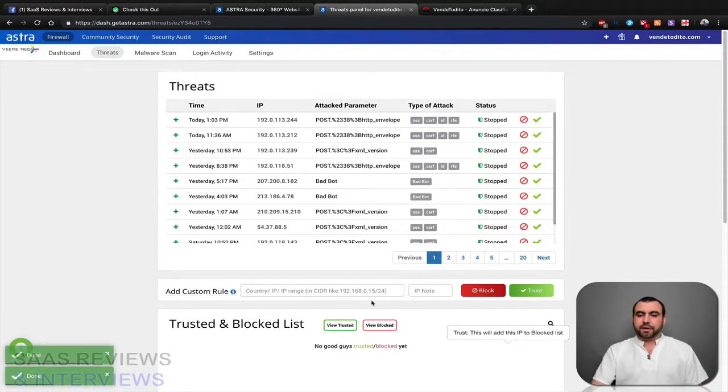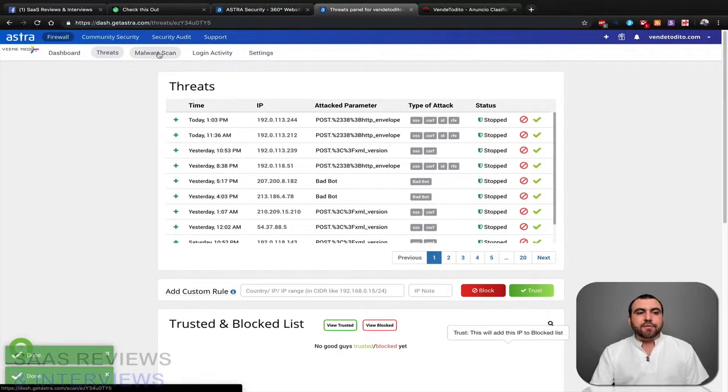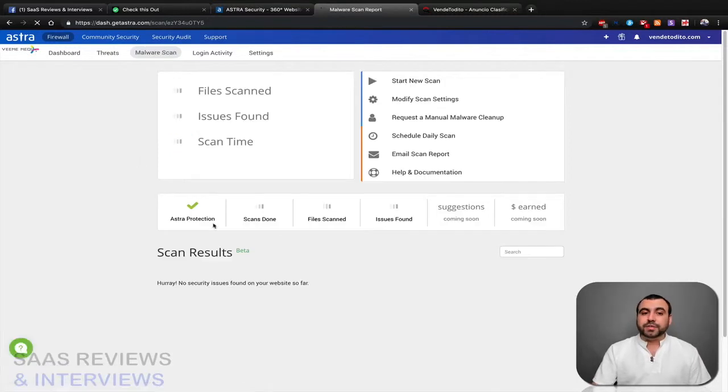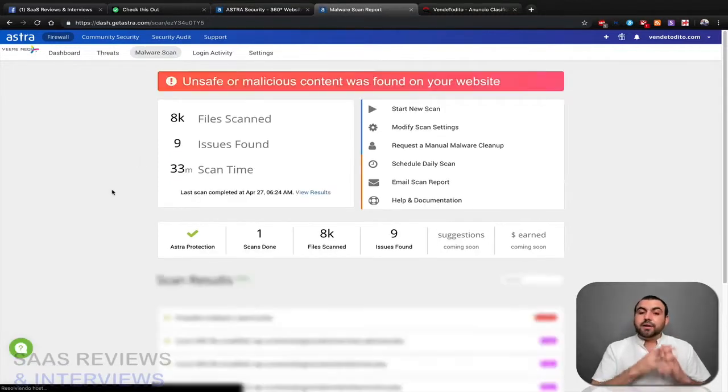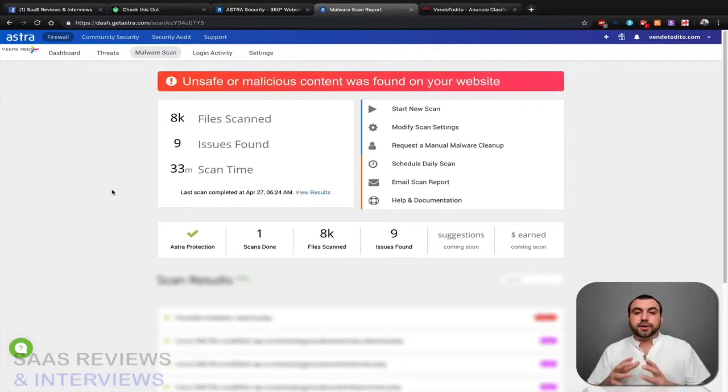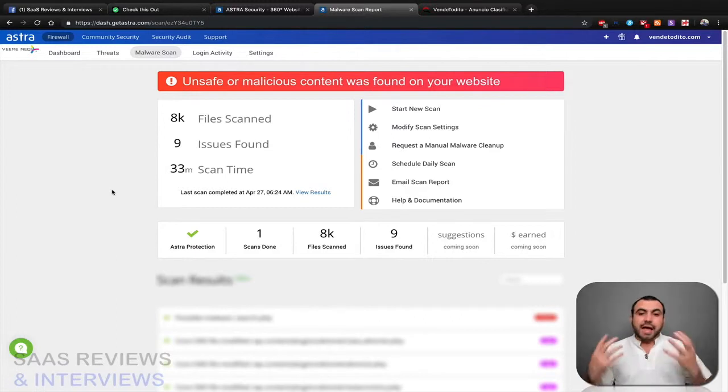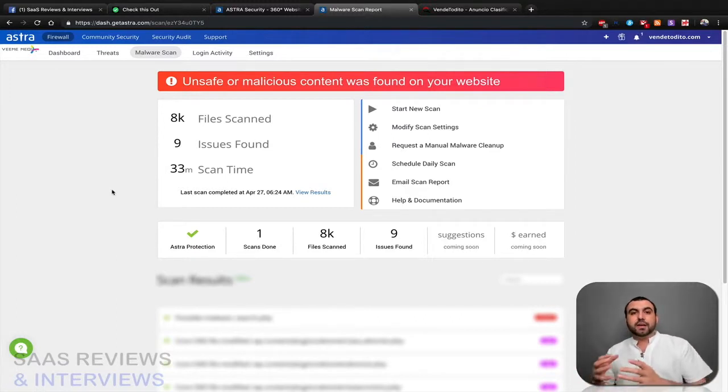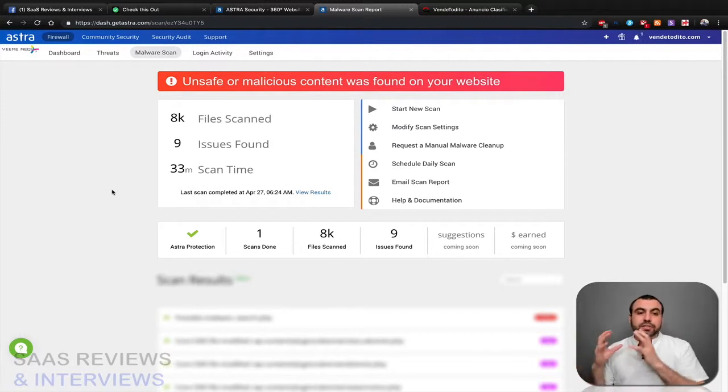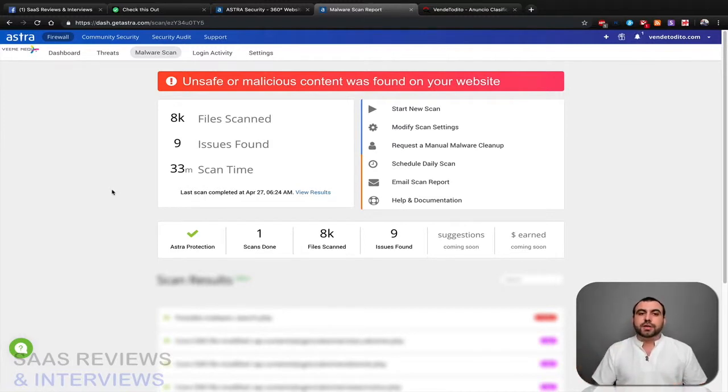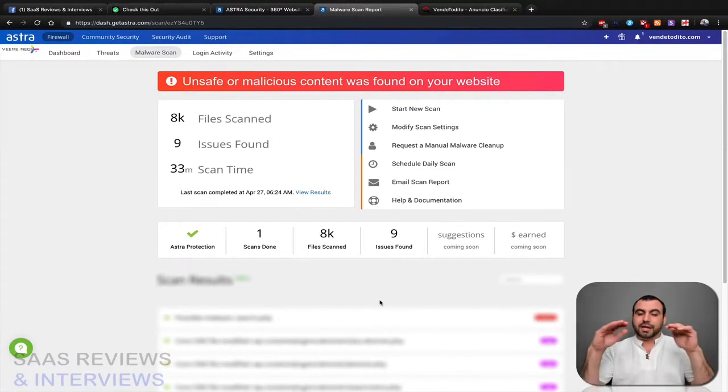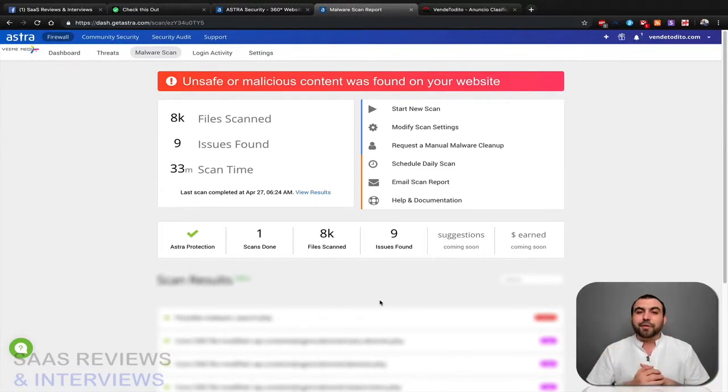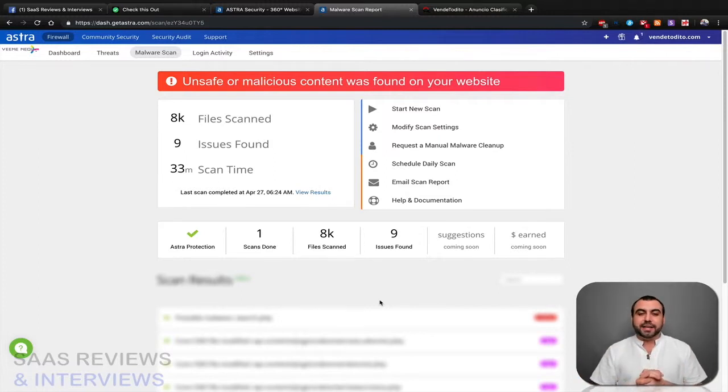Okay, next thing we have on Astra is a malware scan, which is something really cool. Not all security software apps out there include the malware scan. Most of them sell it to you separately or as a pro account or something like that, and now it's included in Astra. So you can see I've already done a scan on this site, and I'm not gonna show you what the problems have found because that would be like telling you where the problem is and you can go find it, so that's gonna be blurred out.